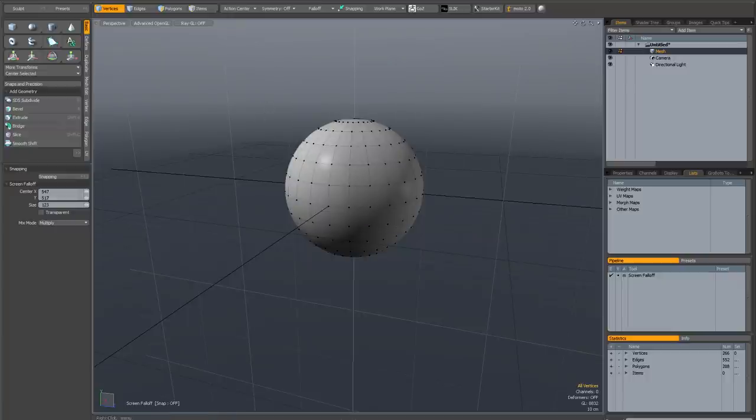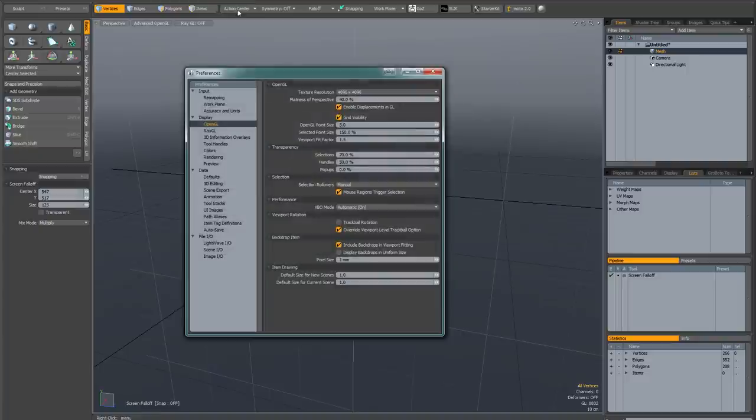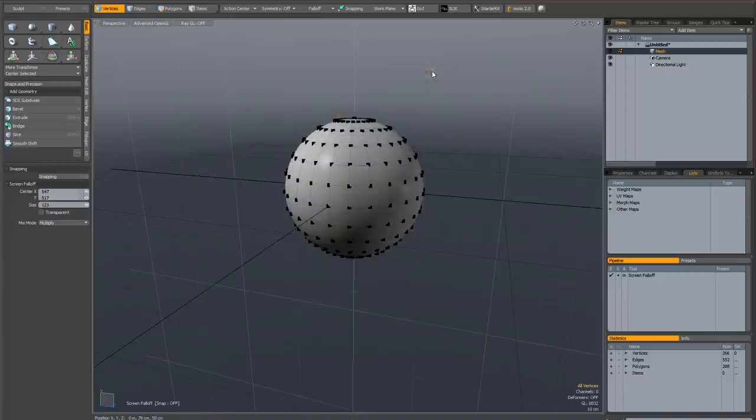There is something you can do, and that's to go to system preferences, and in OpenGL, where it says OpenGL point size, you can change that to something a bit bigger. So if I put it to 10, it defaults at 3. You can see the vertices are much easier now to select.